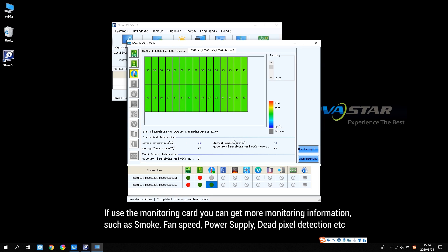If using the monitoring card, you can get more monitoring information, such as smoke, fan speed, power supply, depth pixel detection, etc.